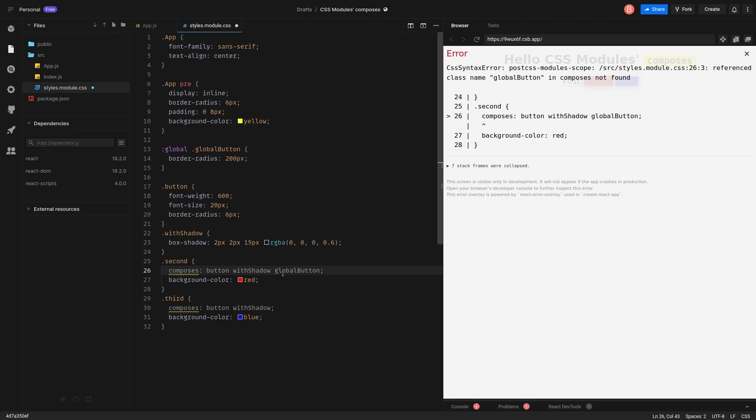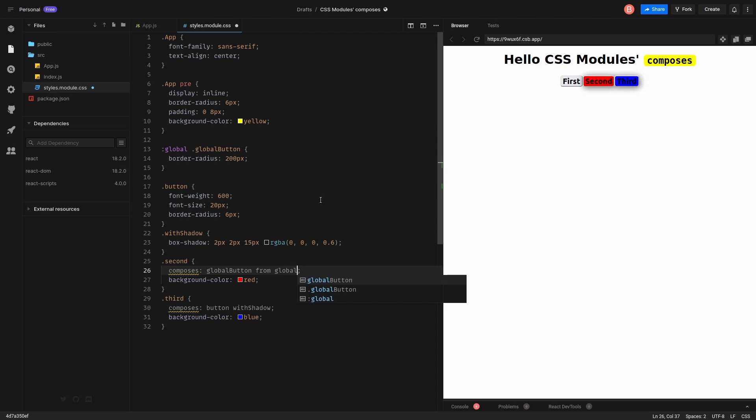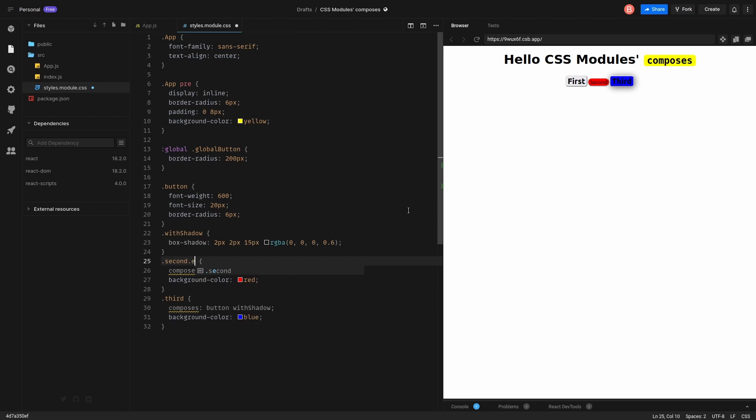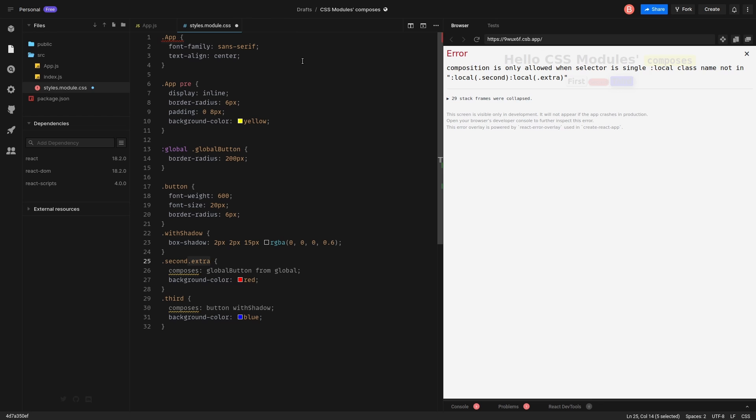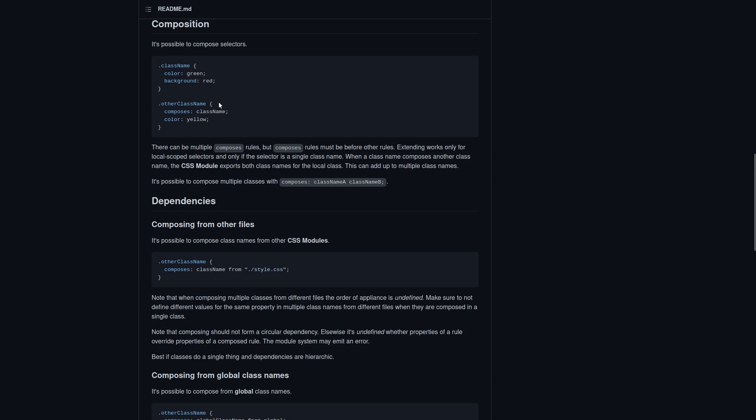So, you see, it's not found because this selector is global. We need to do it differently. You can do it this way. There is another way for it. If you want to extend, it should be single class name. That's it. You can do it this way. Composition is only allowed when selector is single. Okay.